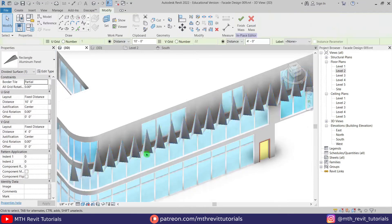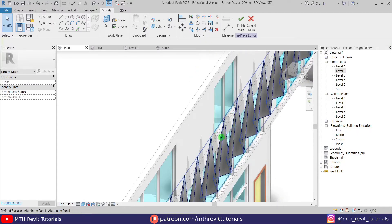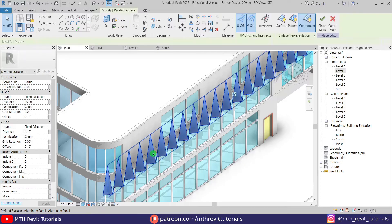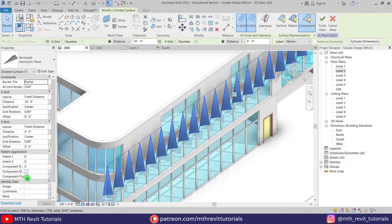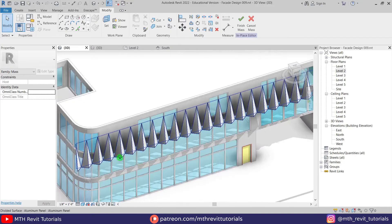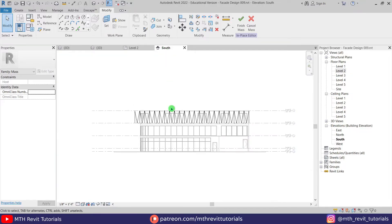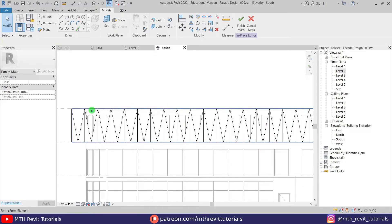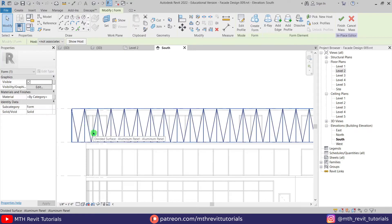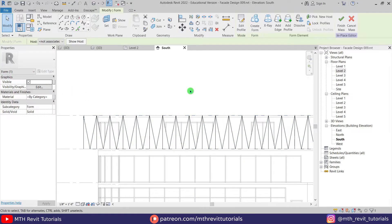The pattern was created on the other side, so we need to flip this divided surface. Select the pattern and check this flip box — it's looking a lot better. We've created this half of the pattern design. Let's go to the south elevation to copy it. Select the form — you can verify whether you have the form or the pattern selected by checking the properties. The form is selected, so let's copy it.